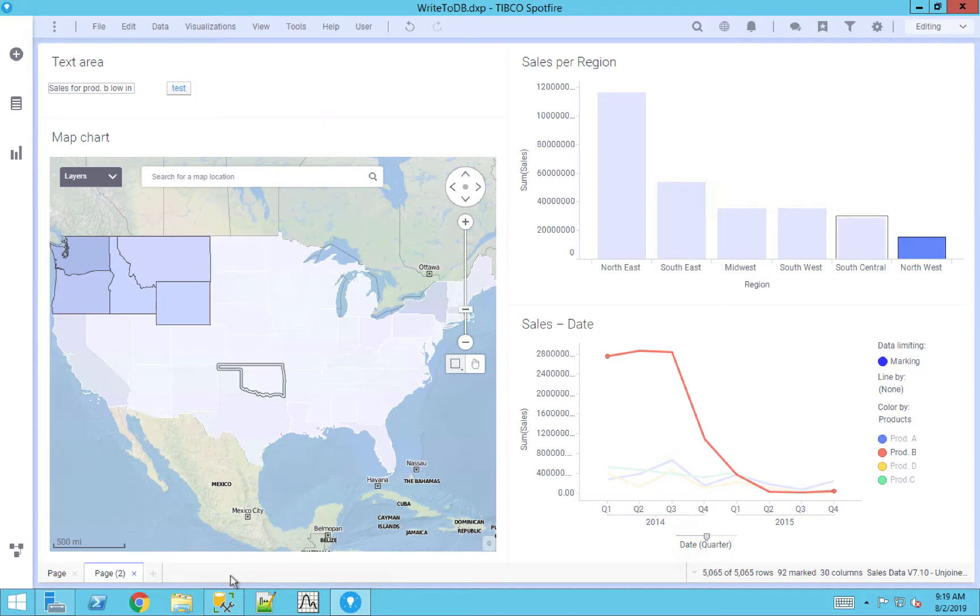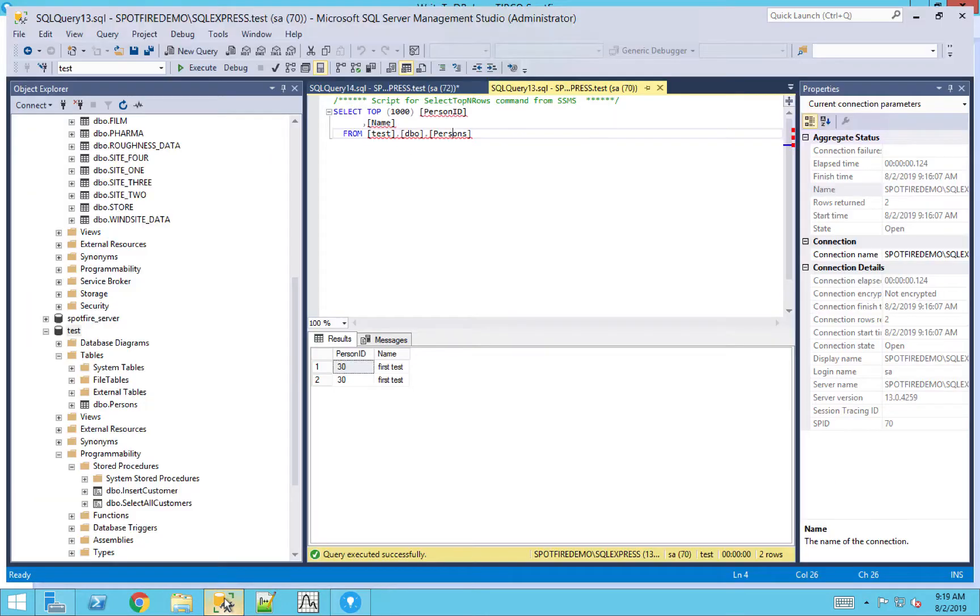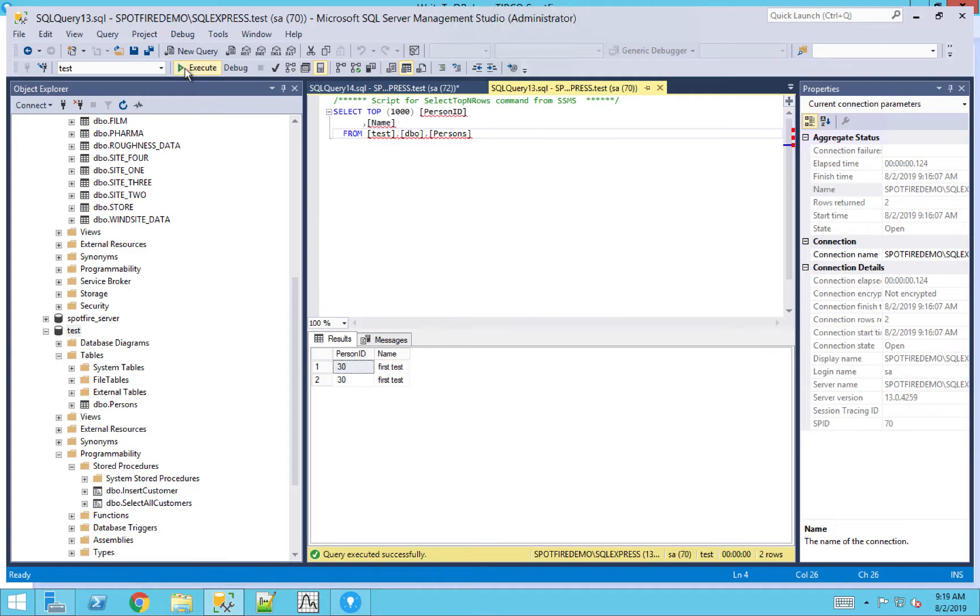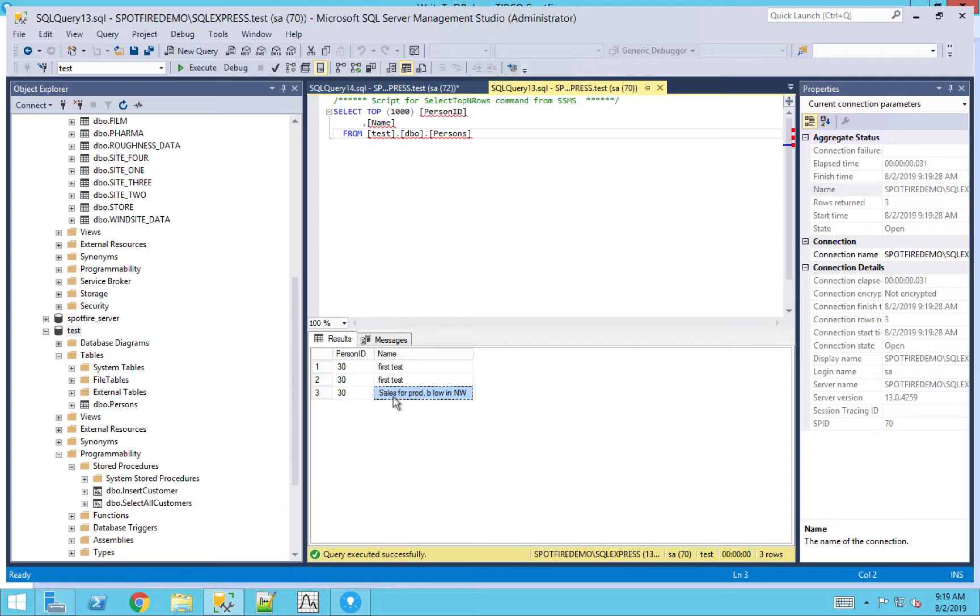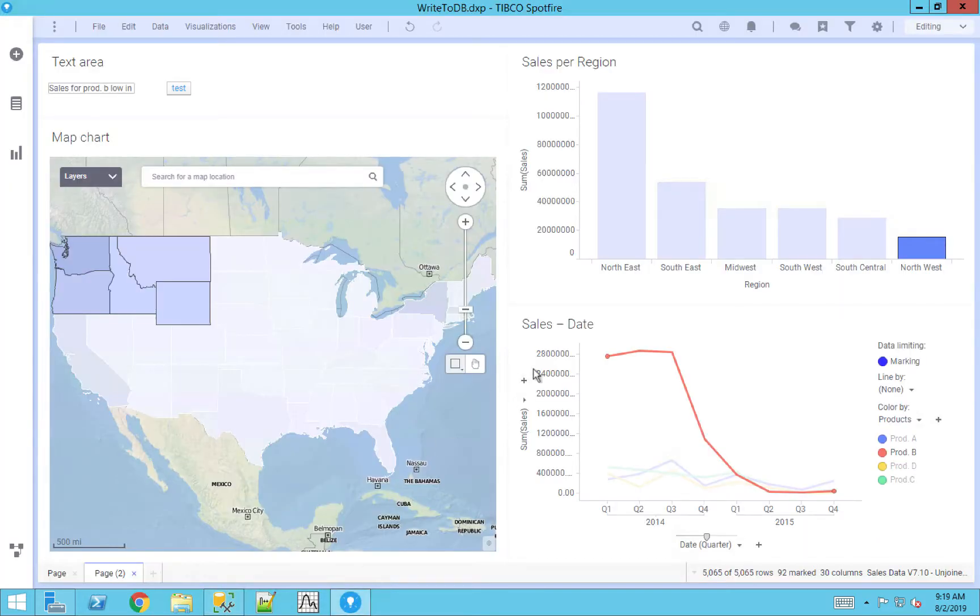In this case, my SQL server, you'll notice here that I write back to a persons table. So when I re-execute the query, you'll actually see that comment was written directly into the database from Spotfire.